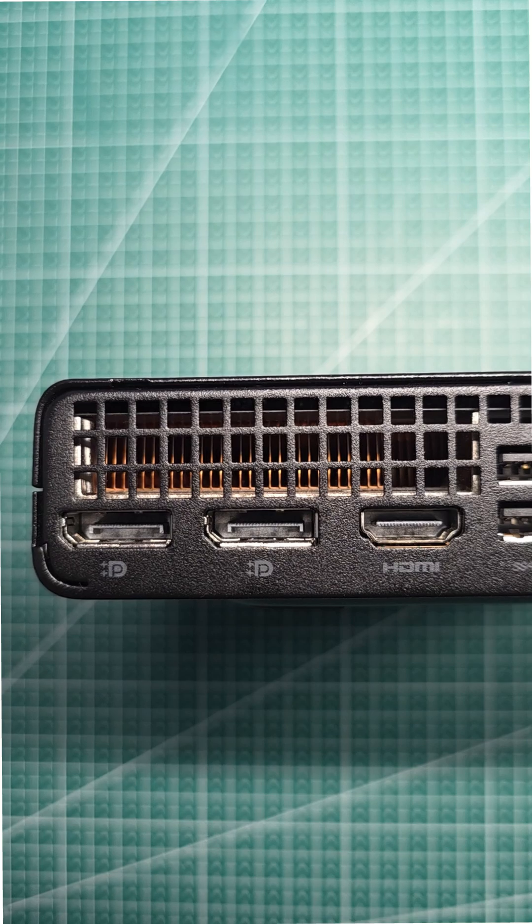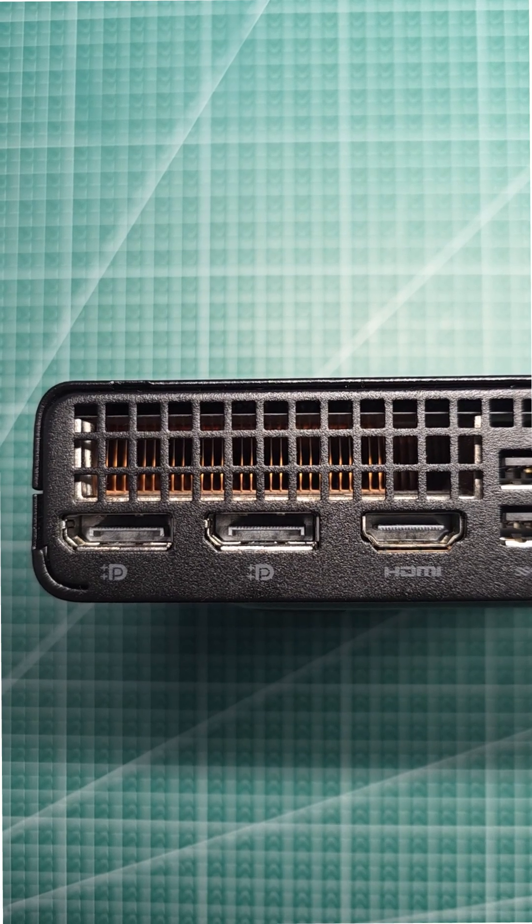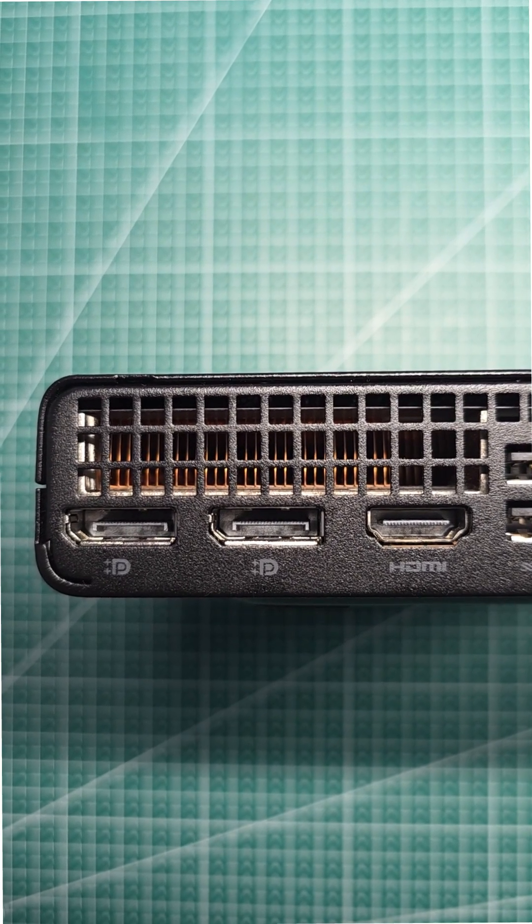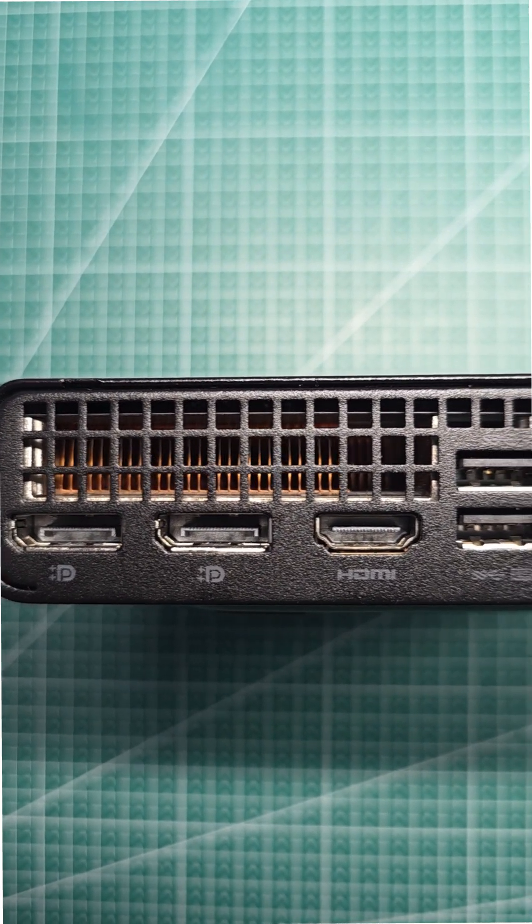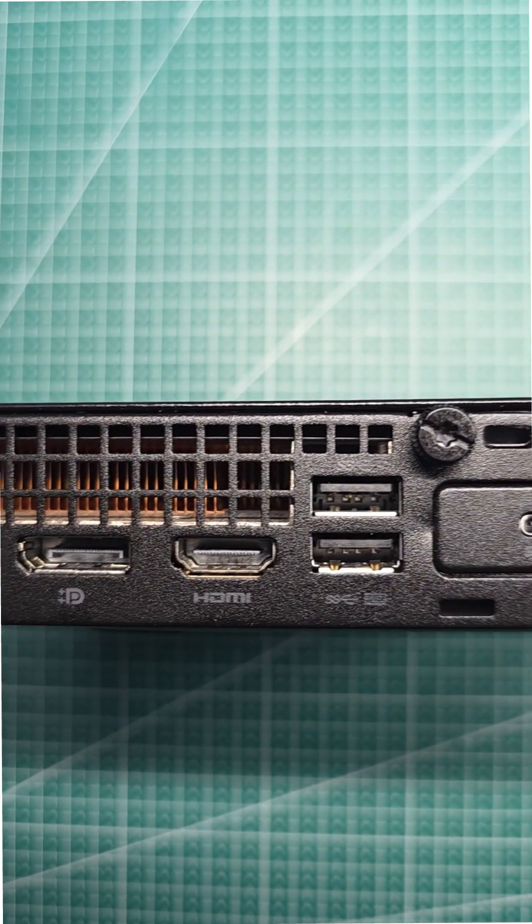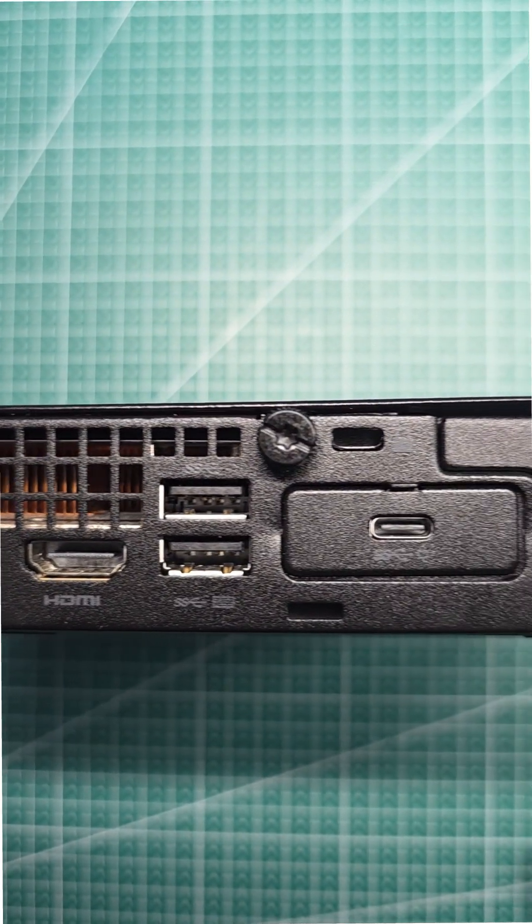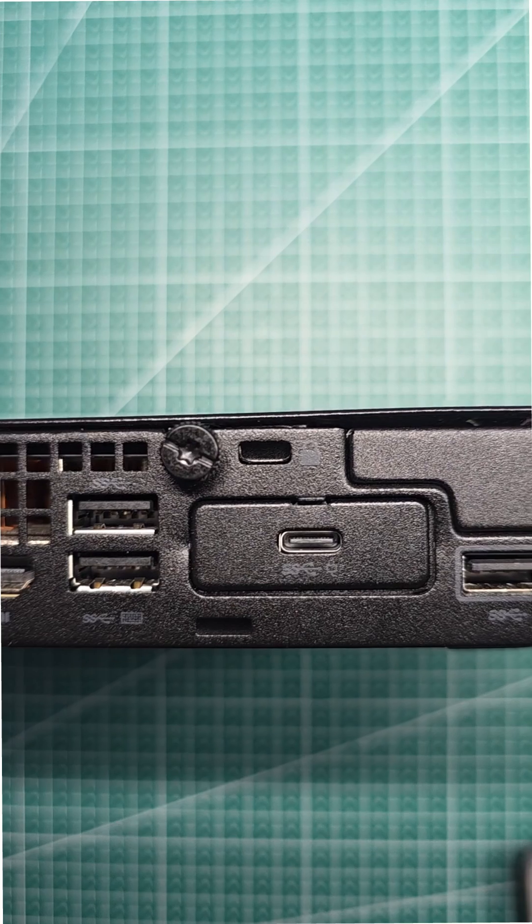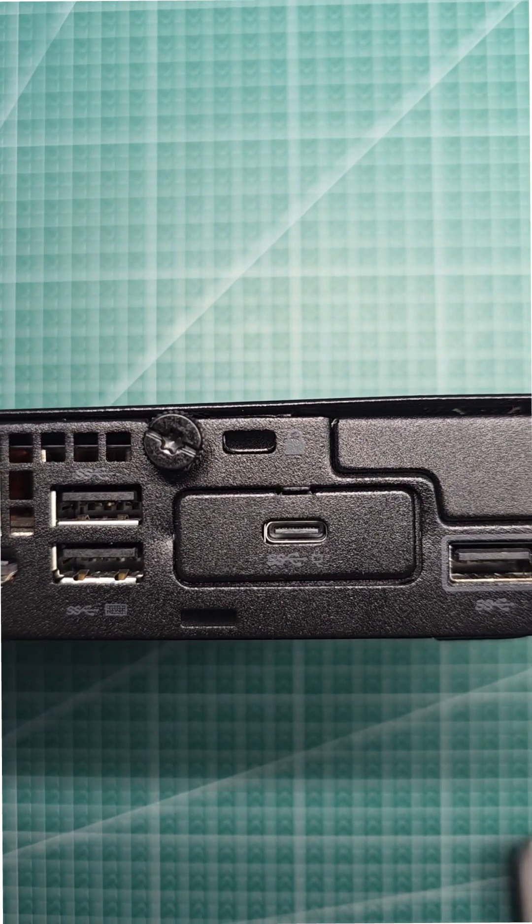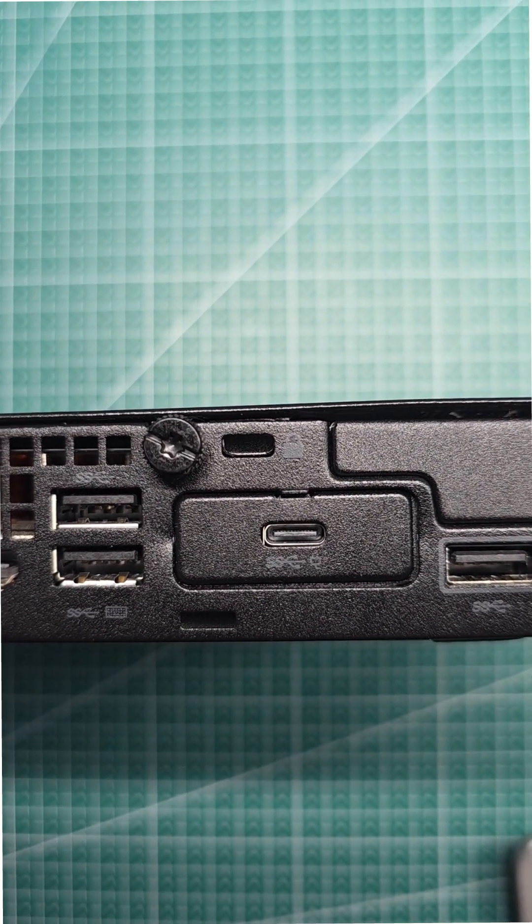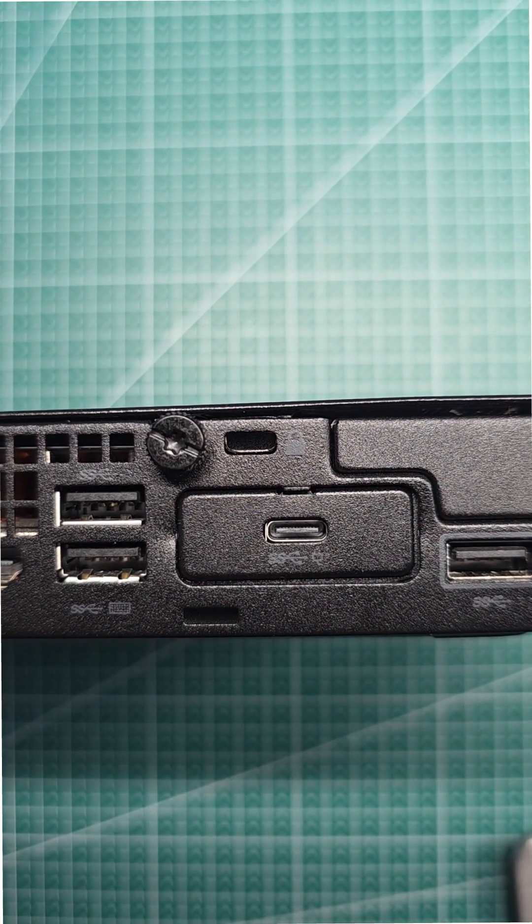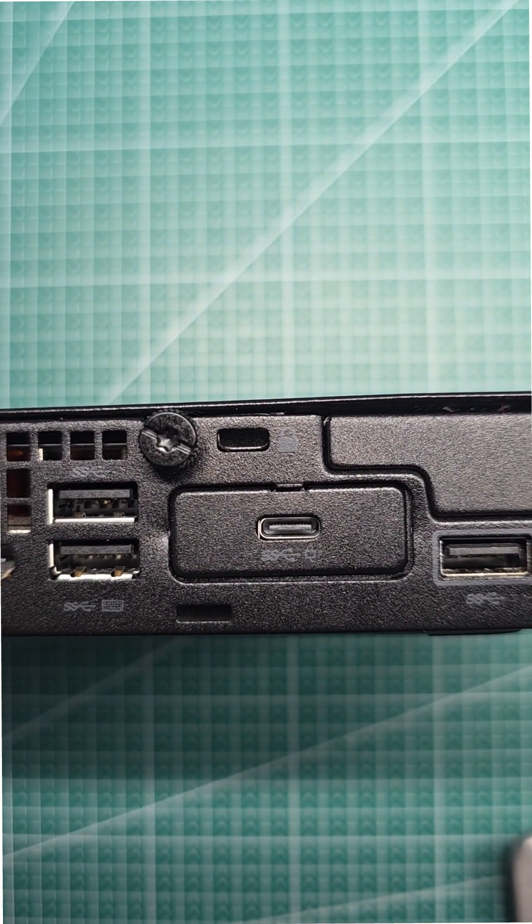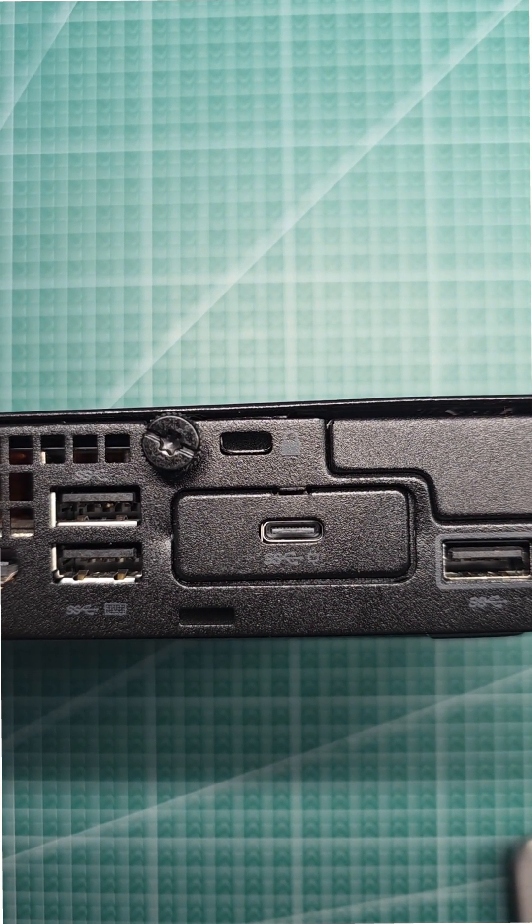What we have been particularly interested in was quad monitor setup. These devices have three display out natively. The USB-C in alternative mode adds the fourth one in theory. Let's find out if that's the truth.